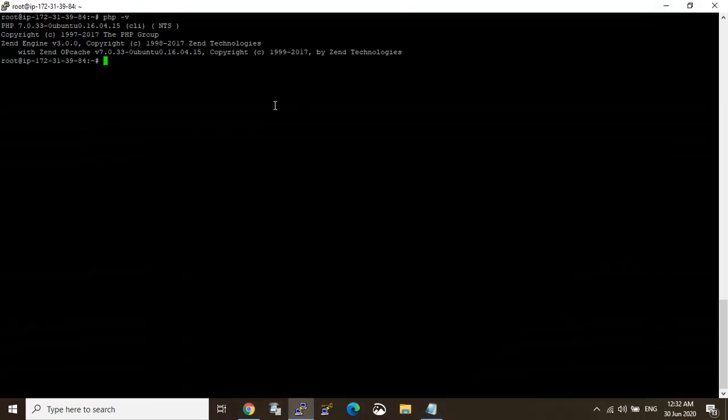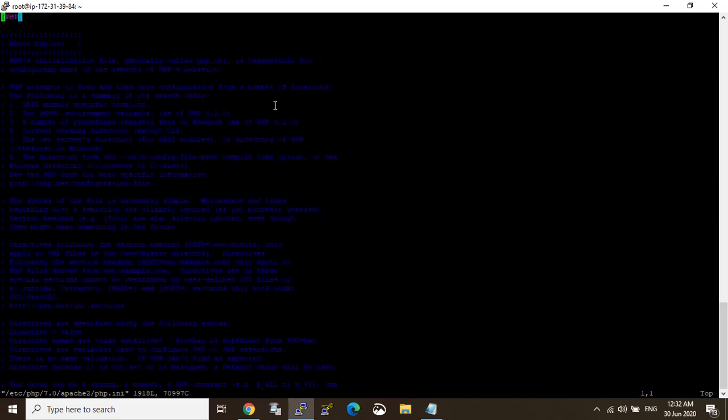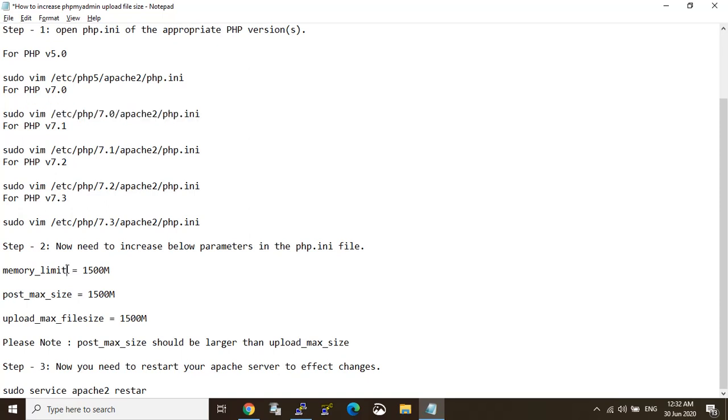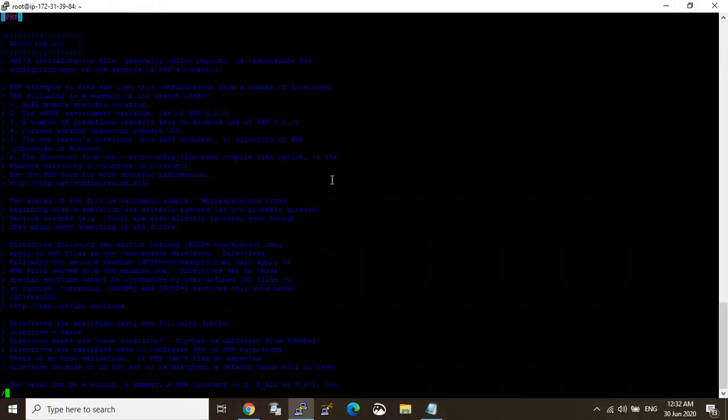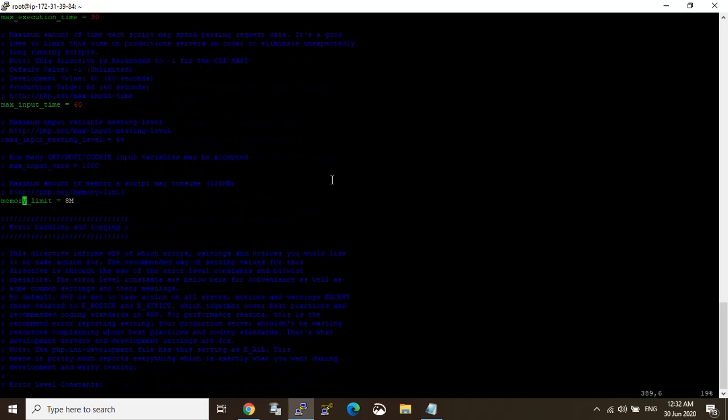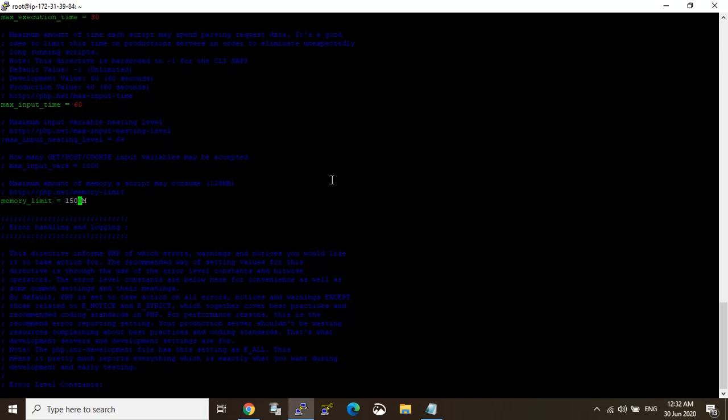So now I'm on step three, step one is done, now I'm going to the second step. The second step we need to increase the memory limit. I'm just finding it here and changing it to 1500 MB. Next.